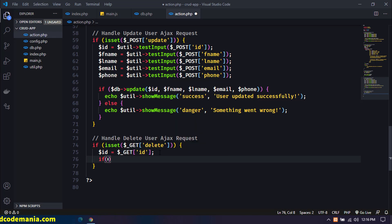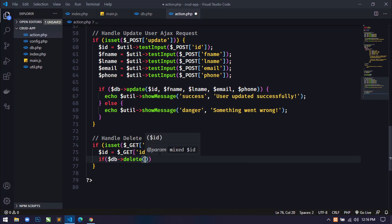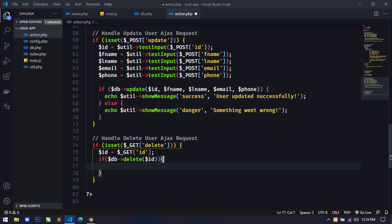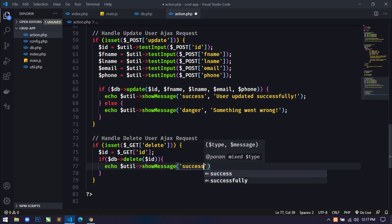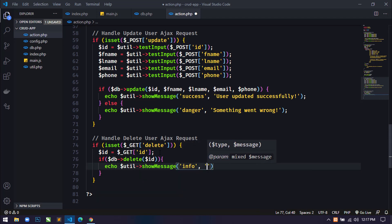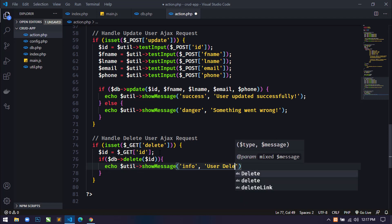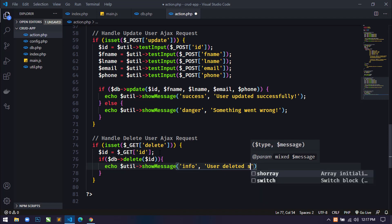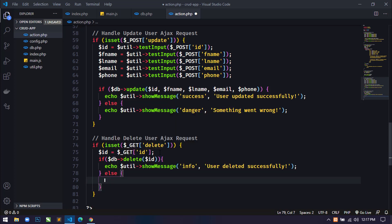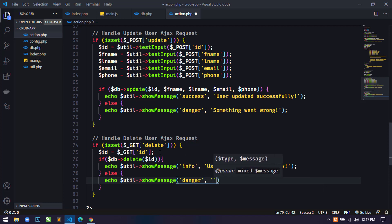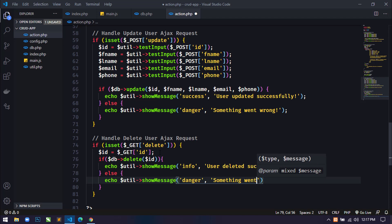Now we can use this method inside action.php. Here I will use an if statement — using the db object we call the delete method and pass the actual id argument. Then we display a success message using the util object and calling the showMessage method with 'info' and 'User deleted successfully'. If something went wrong, we display an error message with 'danger' and 'Something went wrong'.